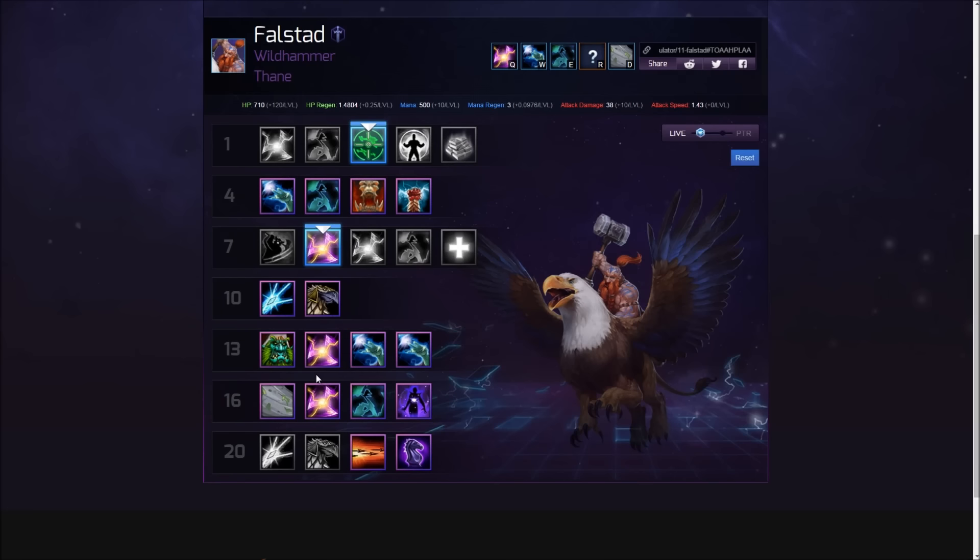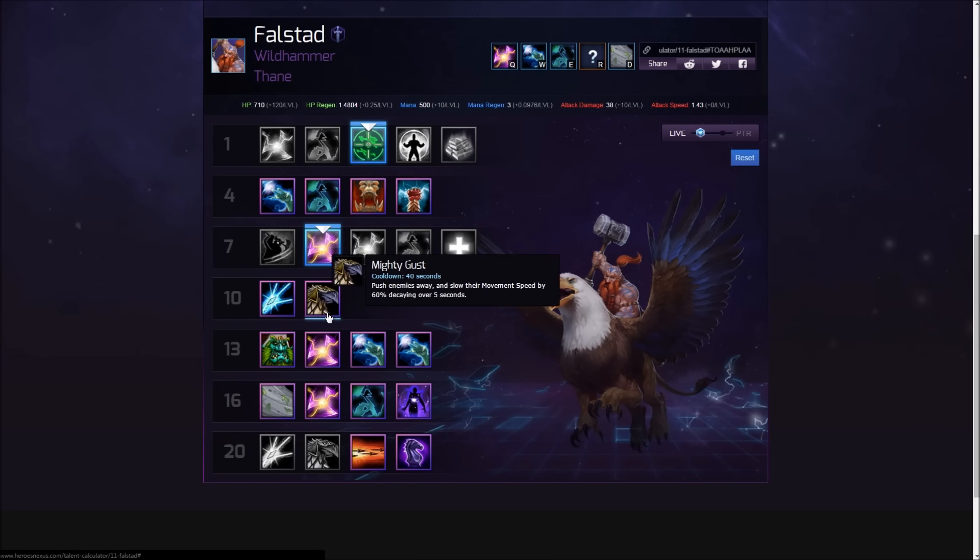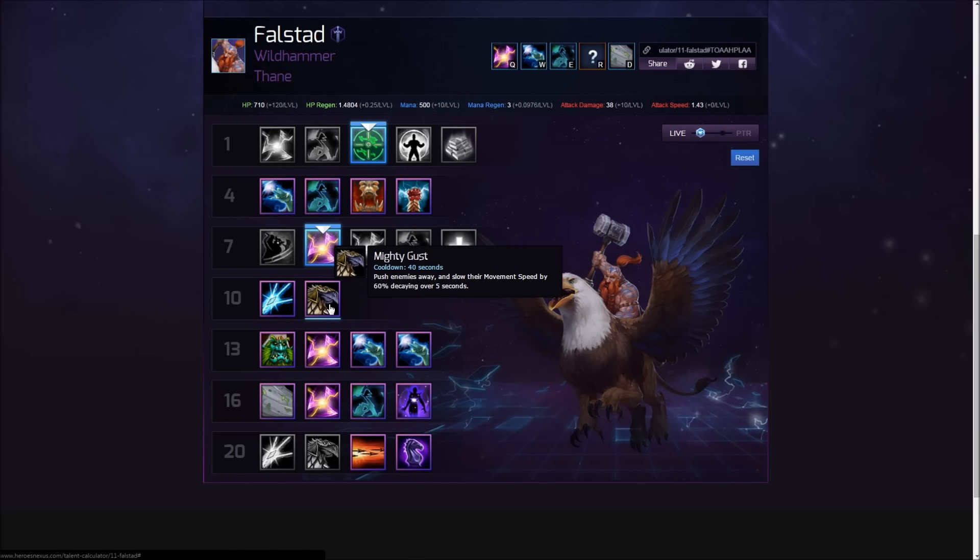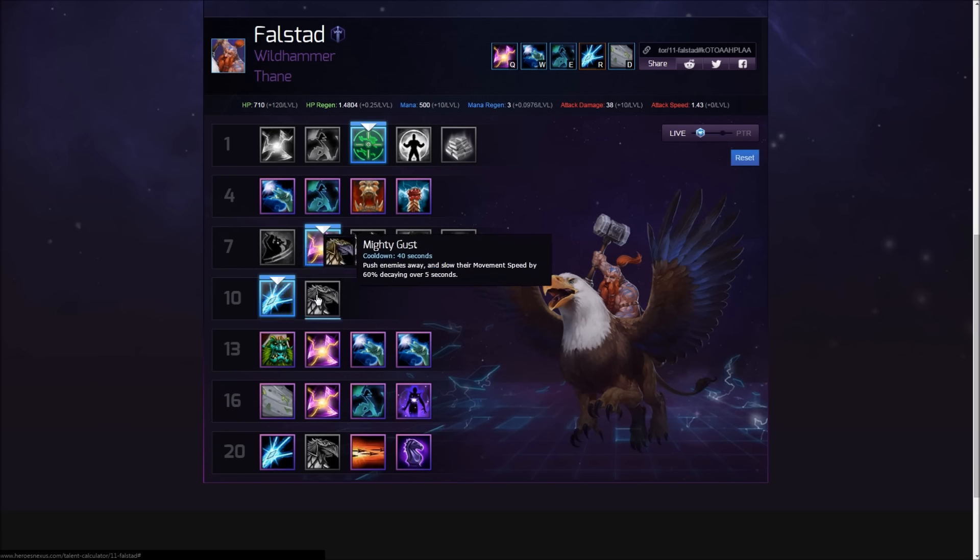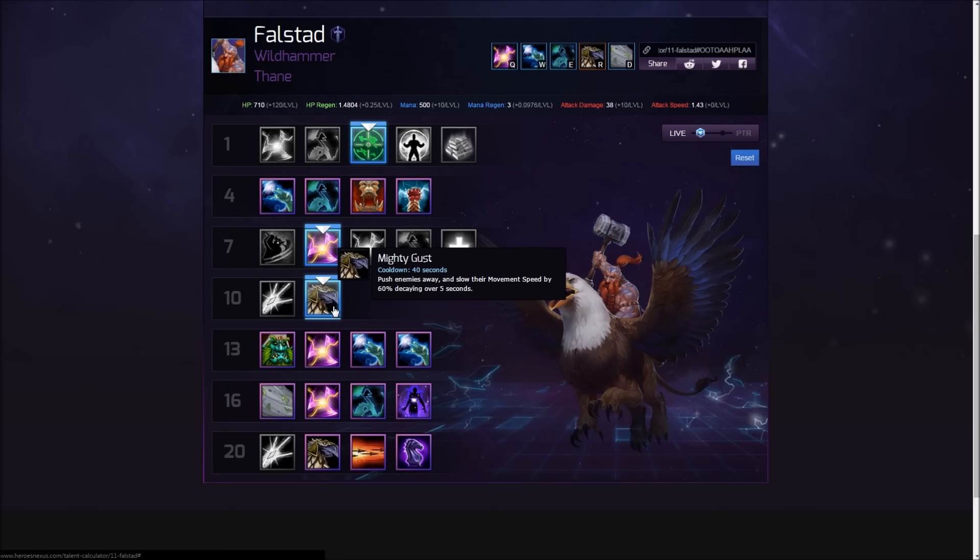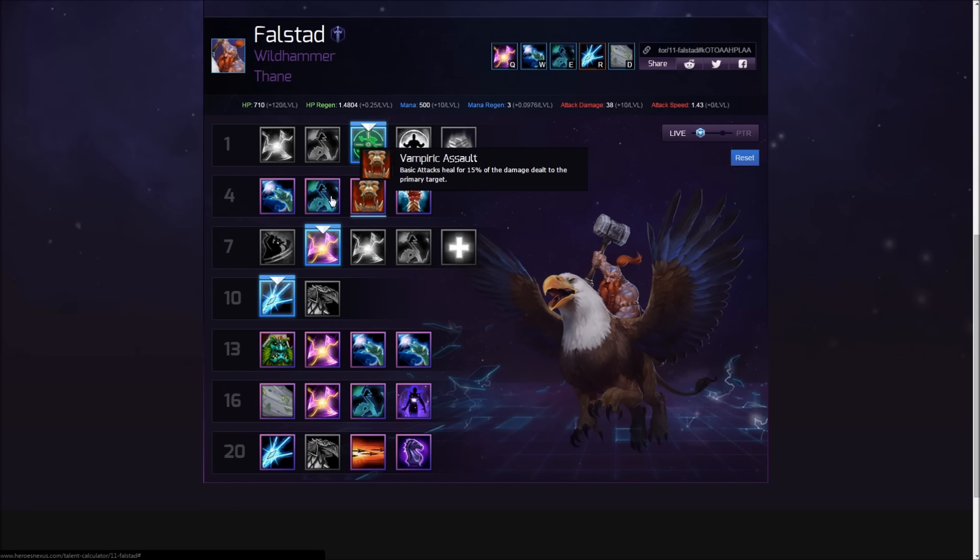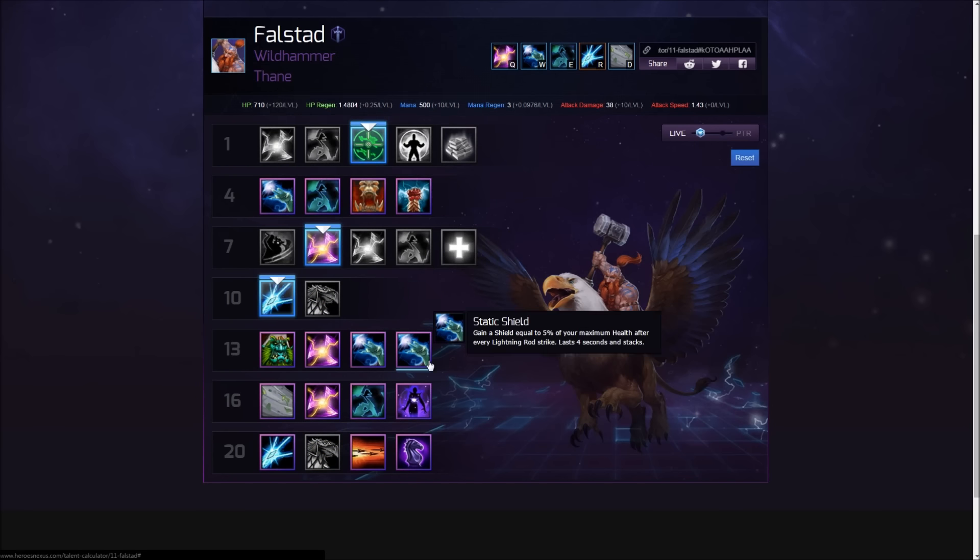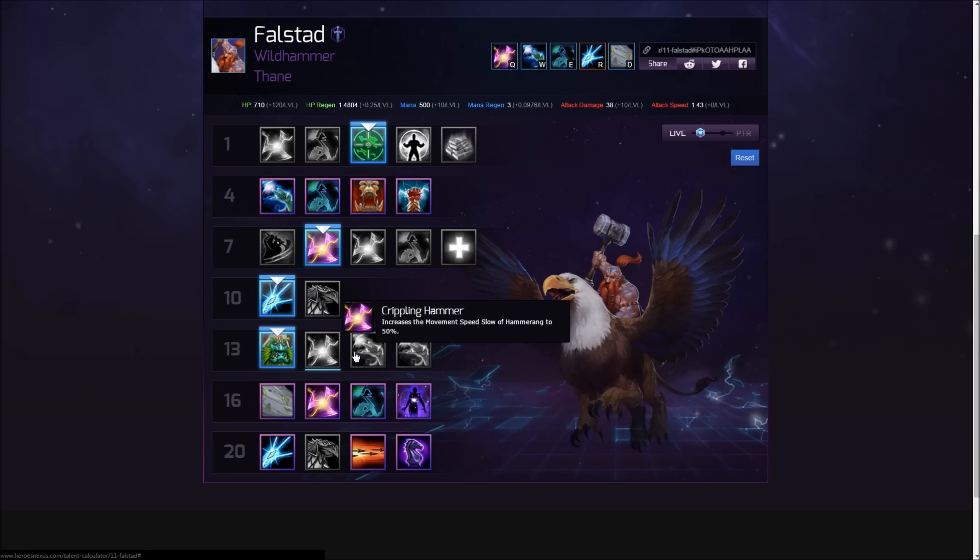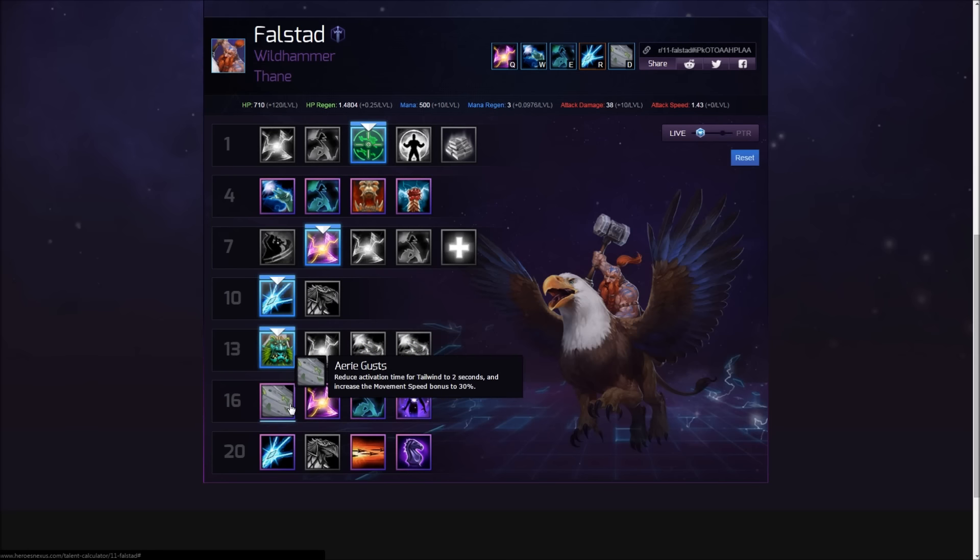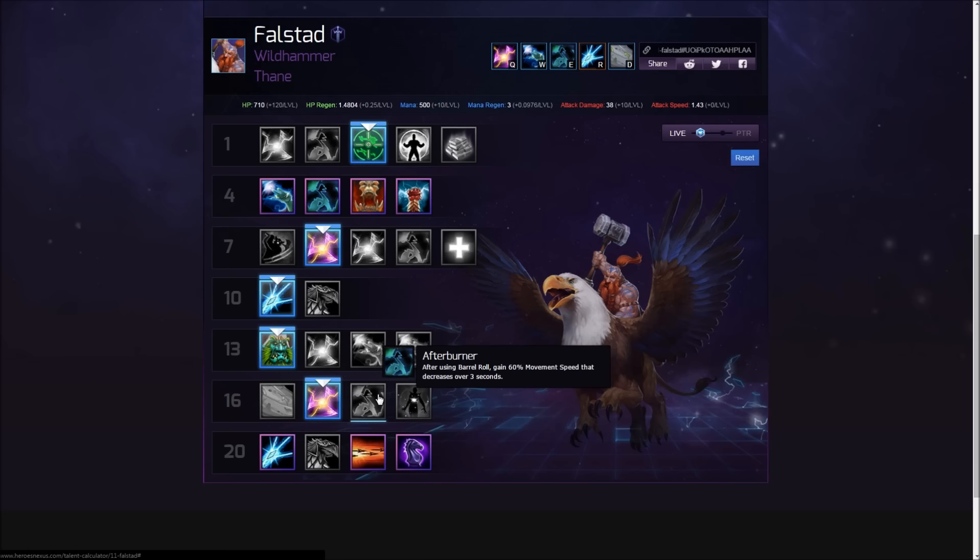This will make Falstad from my point of view an auto-attack machine. I gotta do a build guide, definitely gotta try it out. This seems awesome to me. Welcome change. Falstad was a bit underwhelming from my point of view. He wasn't as strong as other assassins. You'd see him played with Mighty Gust into mad combinations, something like Butcher's Lamb to the Slaughter, but usually people go for this.